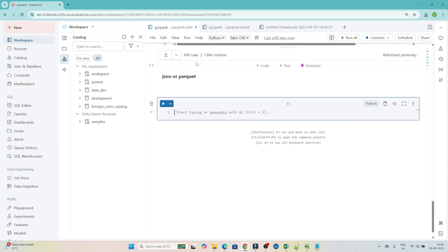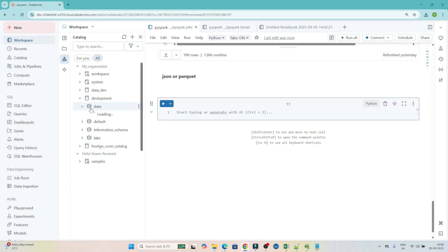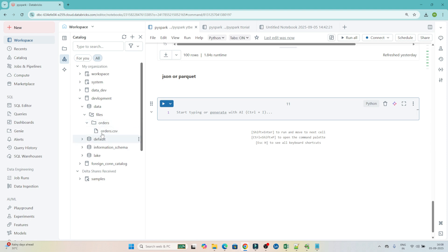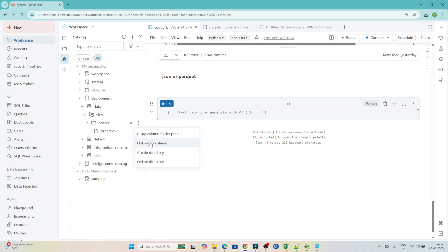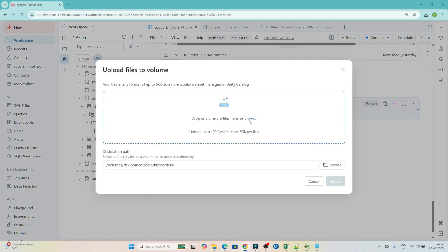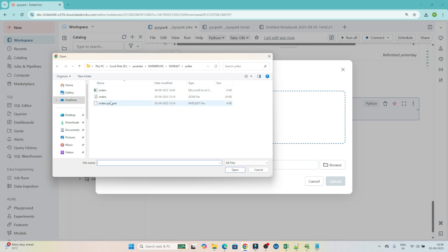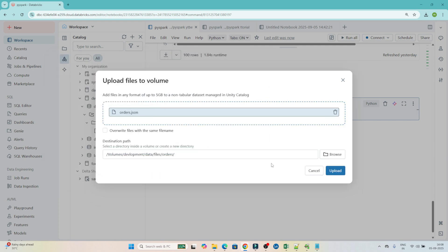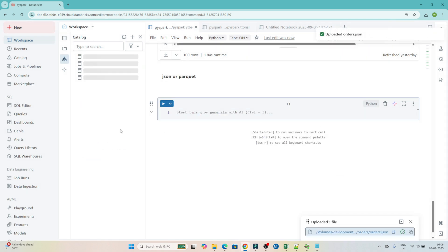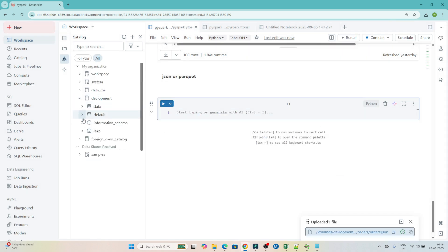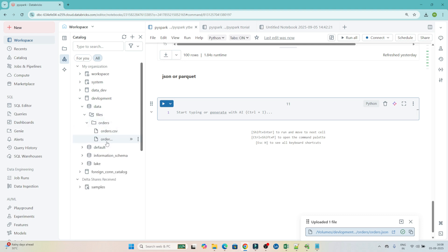You can see 'JSON and Parquet' executed. On the left side, click on the Catalog — we have created a development catalog with a database, and this is the volume. As of now we only have a CSV file. Now suppose you want to add more files here — click 'Upload to Volume'. We are going to upload a JSON file first: orders.json. Click upload, and you can see the orders.json file got uploaded.